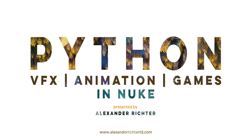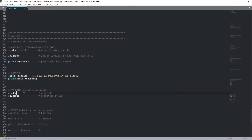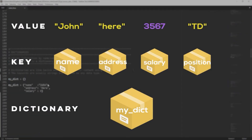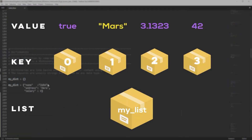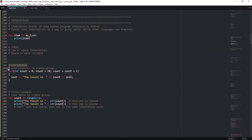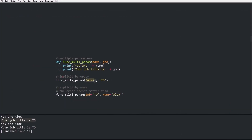Hello my friend and welcome to Python for Visual Effects, Animation and Games in Nuke. My name is Alexander Richter and today we are looking at all the chapters of our 8 weeks journey. The main focus of this masterclass is to teach current and future artists in Visual Effects, Animation and Games the essentials of scripting in Nuke while focusing on professional work. This can also be a first step to become a technical artist or technical director.